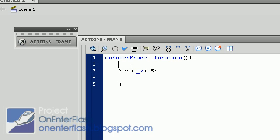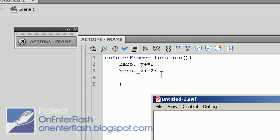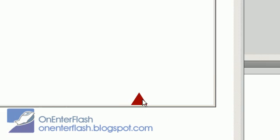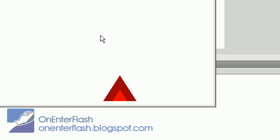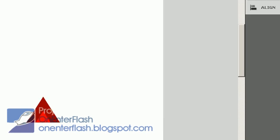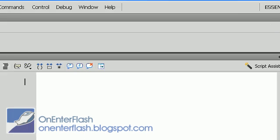All right, we have our hero moving, and also we can affect the hero's y value. Hero underscore Y plus equal two. No, I'll do two for both of them. So, you saw the hero, he just kind of went down. I'll restart it again. Yep, hero's going down. All right, cool.